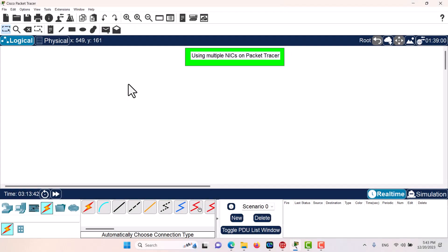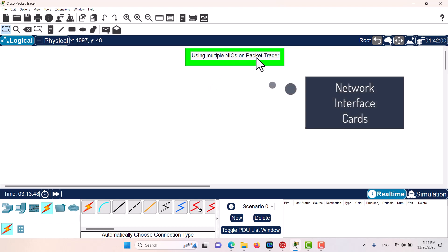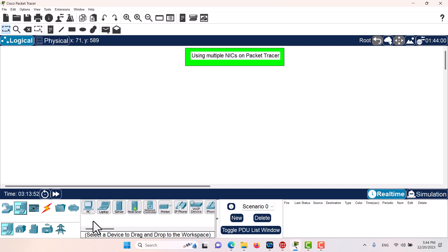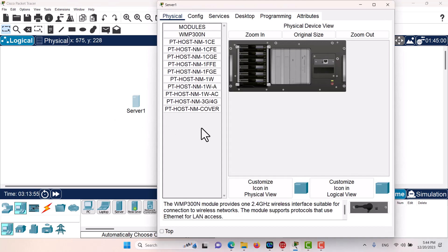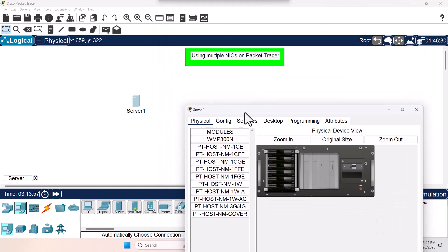Hello folks, in today's episode let's see if we can have multiple network access cards on Packet Tracer. For this I want to use a server, so here we have our server. Let's go to the server.